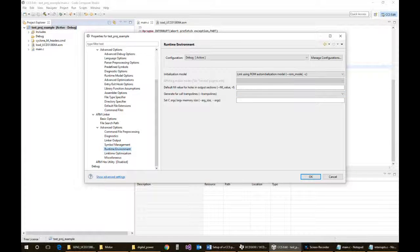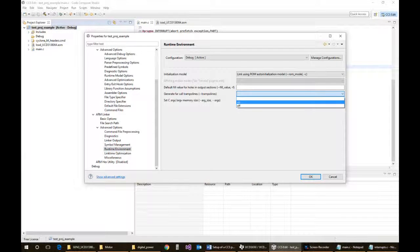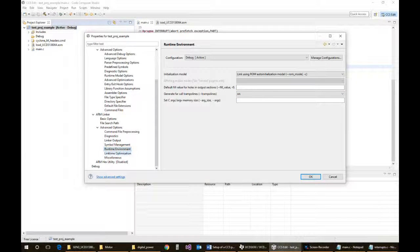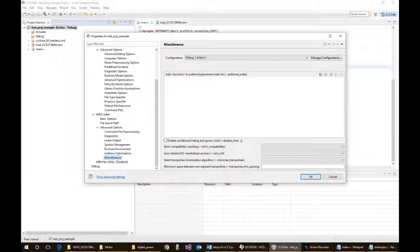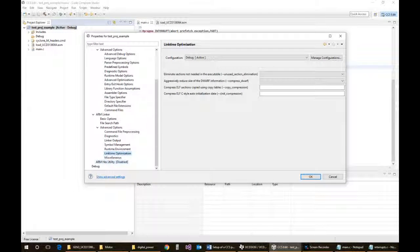And I think that pretty much covers everything. We do want to do generate far call trampolines. Let's leave that on. And I believe that is it.